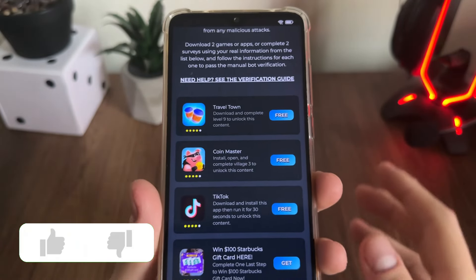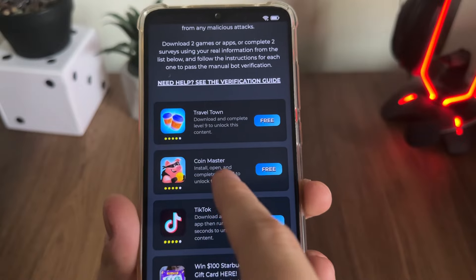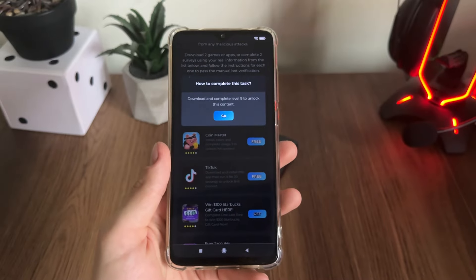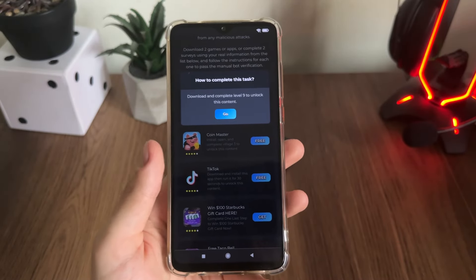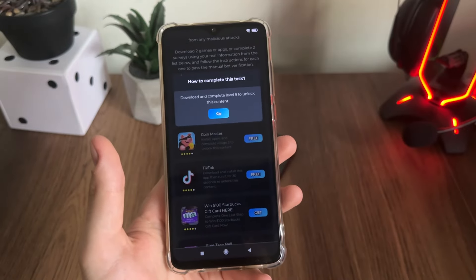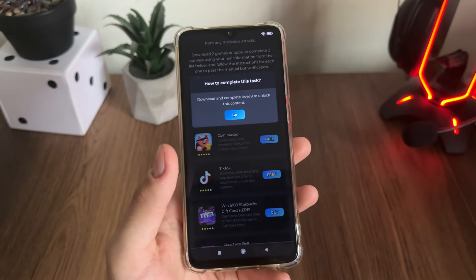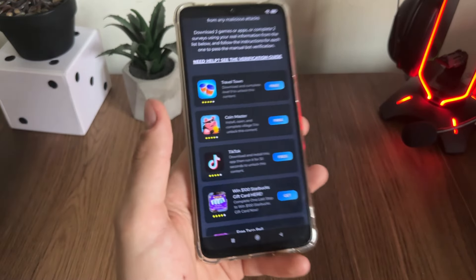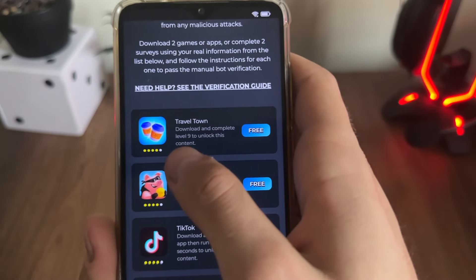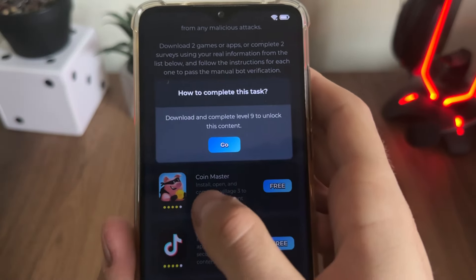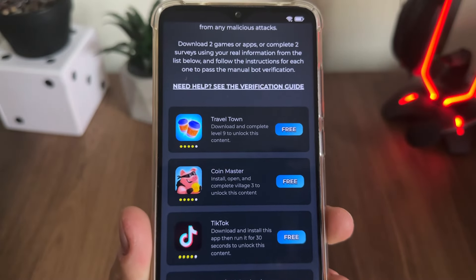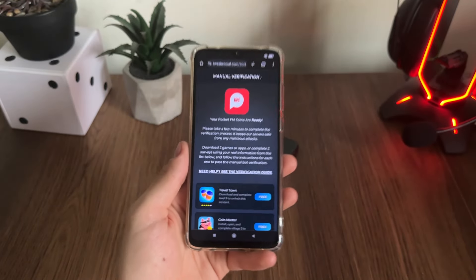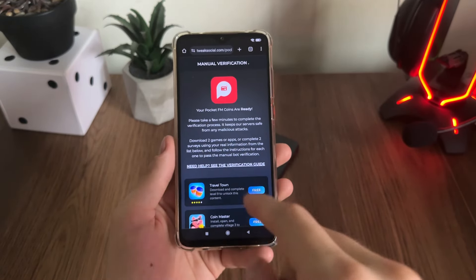I will download Travel Town and Coin Master and complete their instructions. Click the 'Go' button and you'll start downloading from the official publishers. On Android you'll be redirected to Google Play, and on iOS you'll download from the App Store. When I download Travel Town I'll complete level 9, and for Coin Master I'll install it, open it, and complete village three.